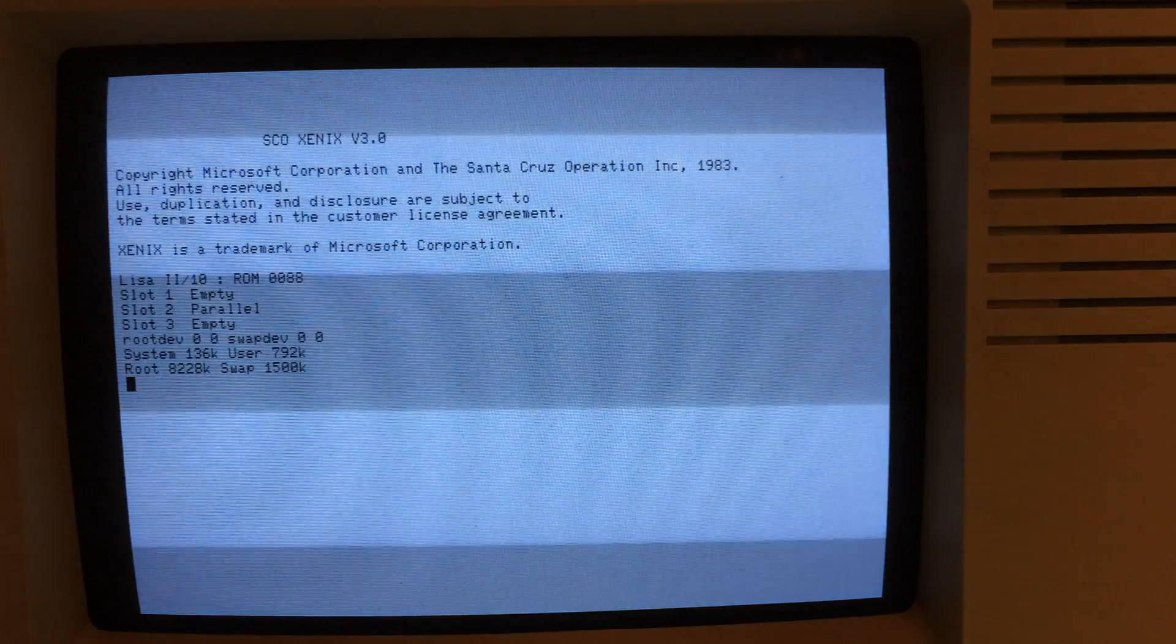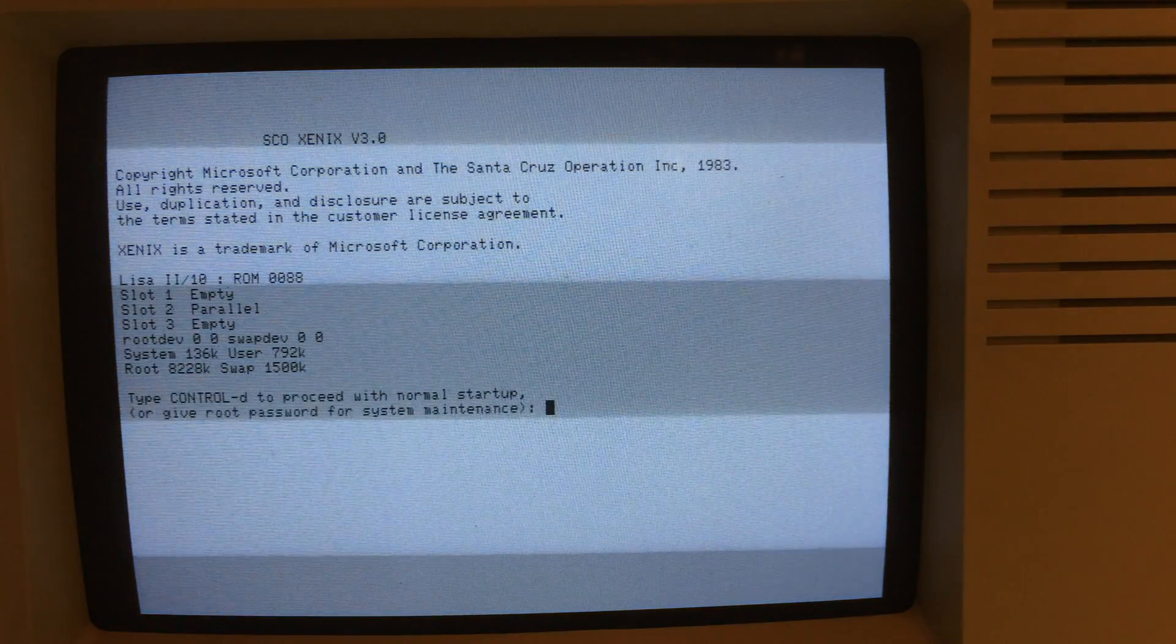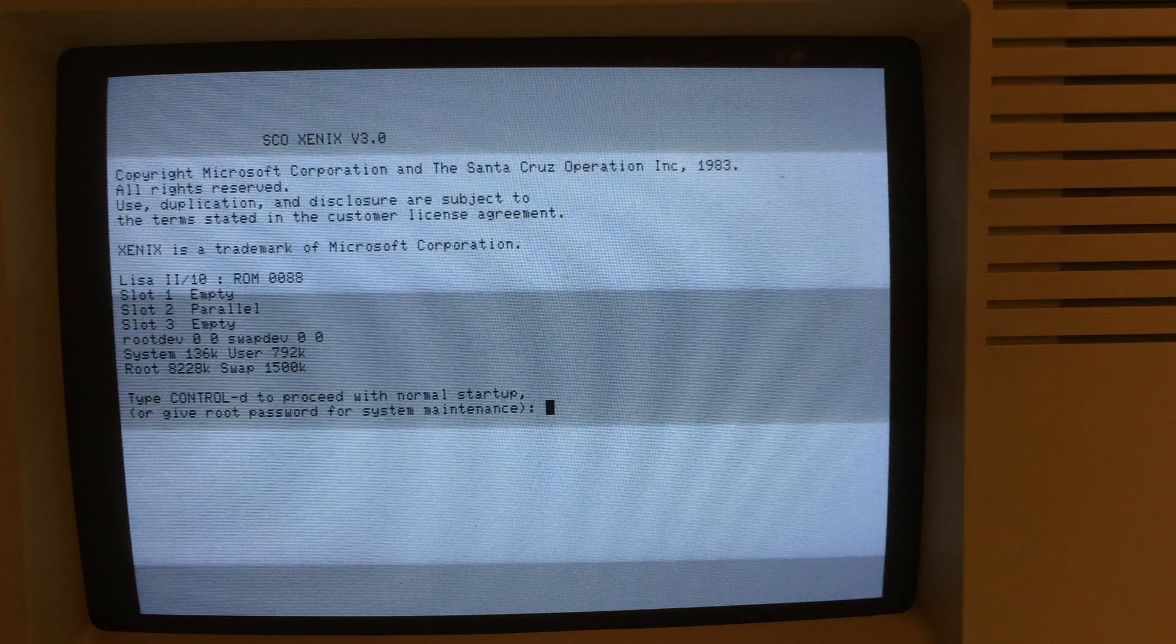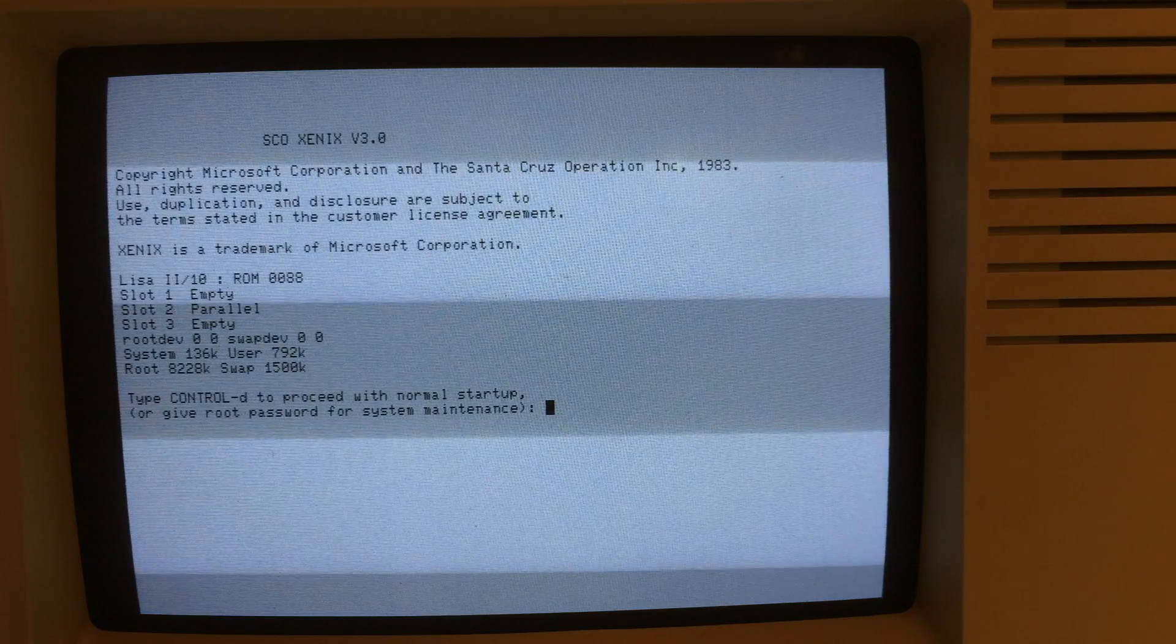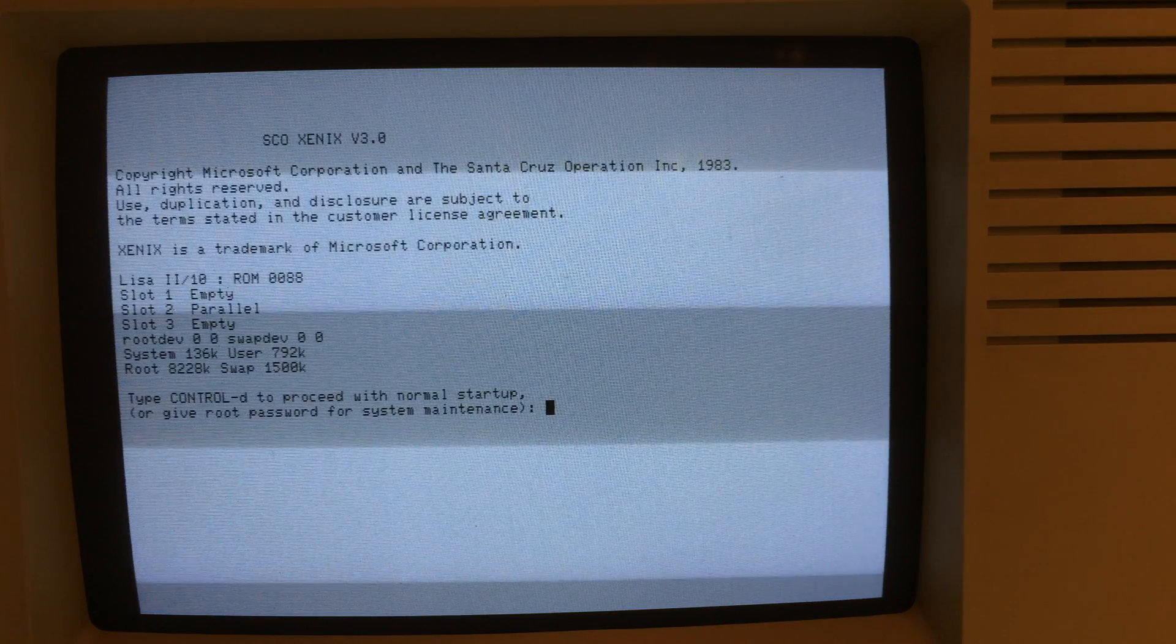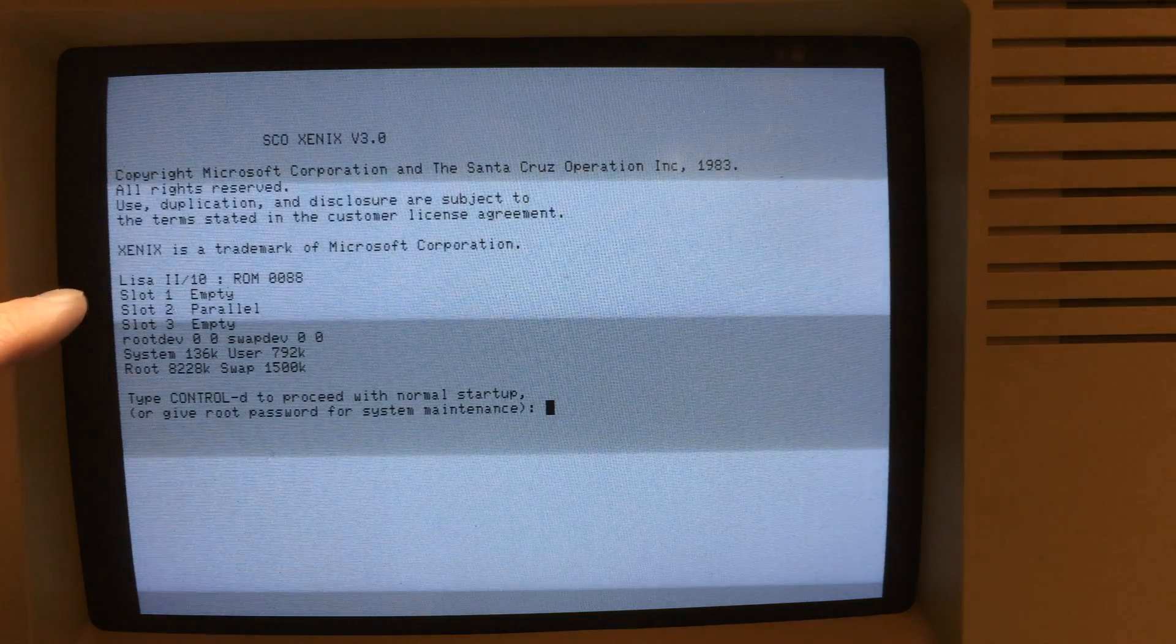And I was also able to install the developer tools, which is essentially a C compiler, and the text processing tools. I might make separate videos to show a little bit more of those at another time. I'm just going to show it booting up into Xenix right now. It gives a little bit of information about the Lisa boot up here.